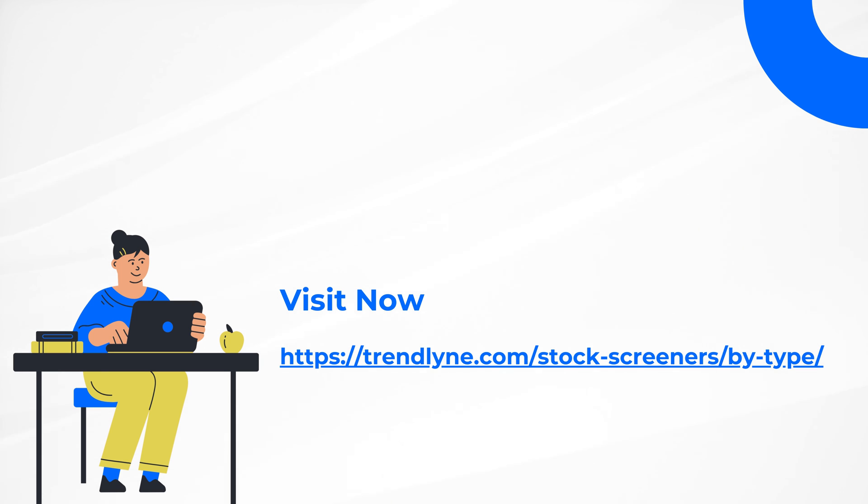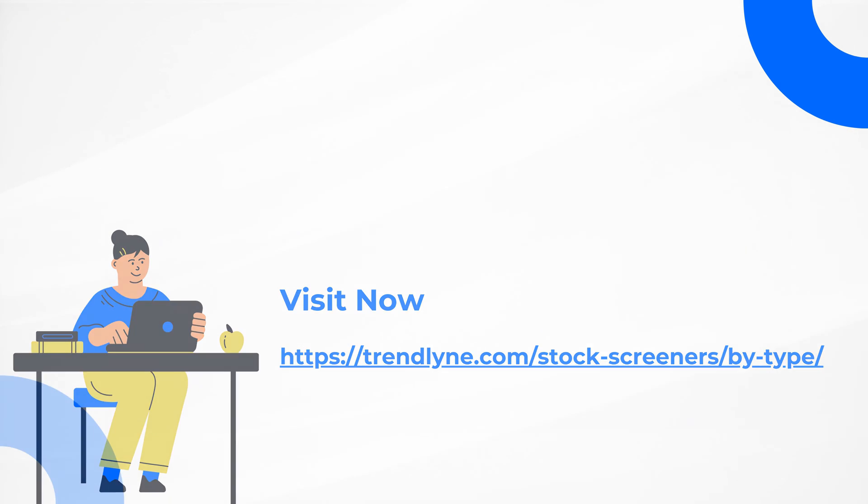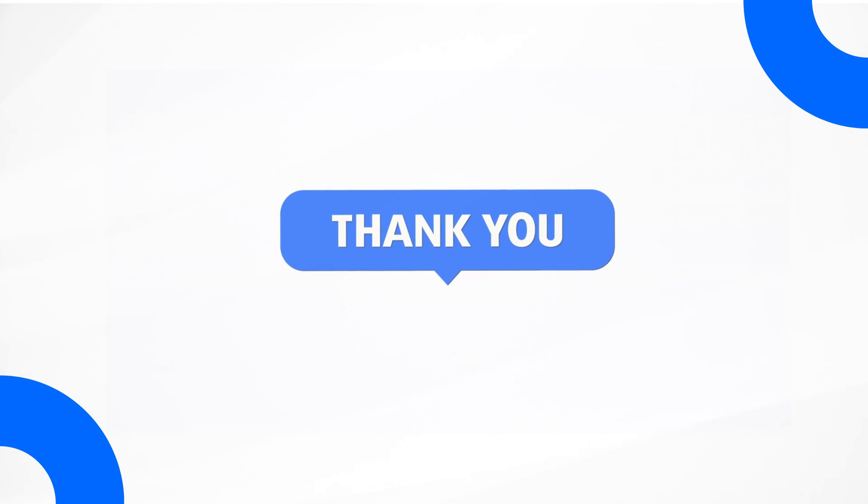This video has covered the process of setting up, tracking, and editing screener alerts on Trendline. Visit the screener section on trendline.com to configure alerts on pre-built and custom screeners. Thank you for watching. This is Melissa, signing off. I'll see you next time.